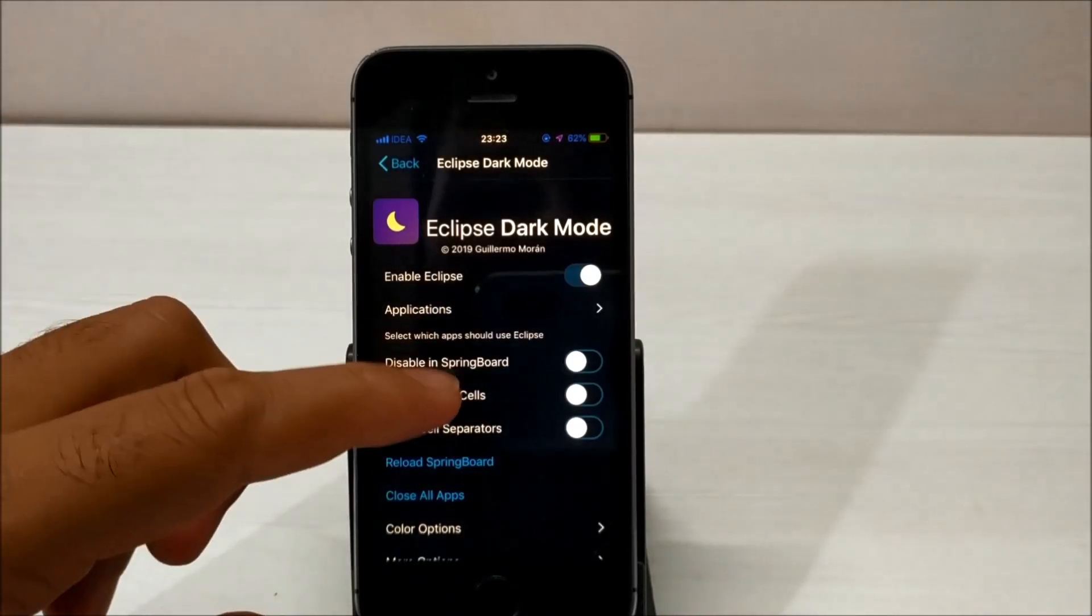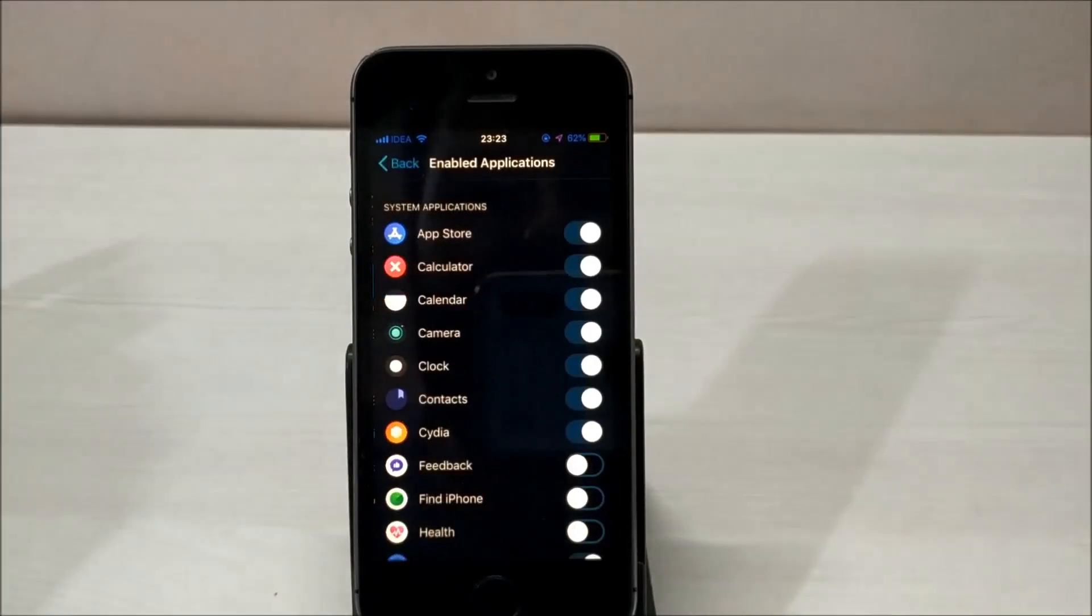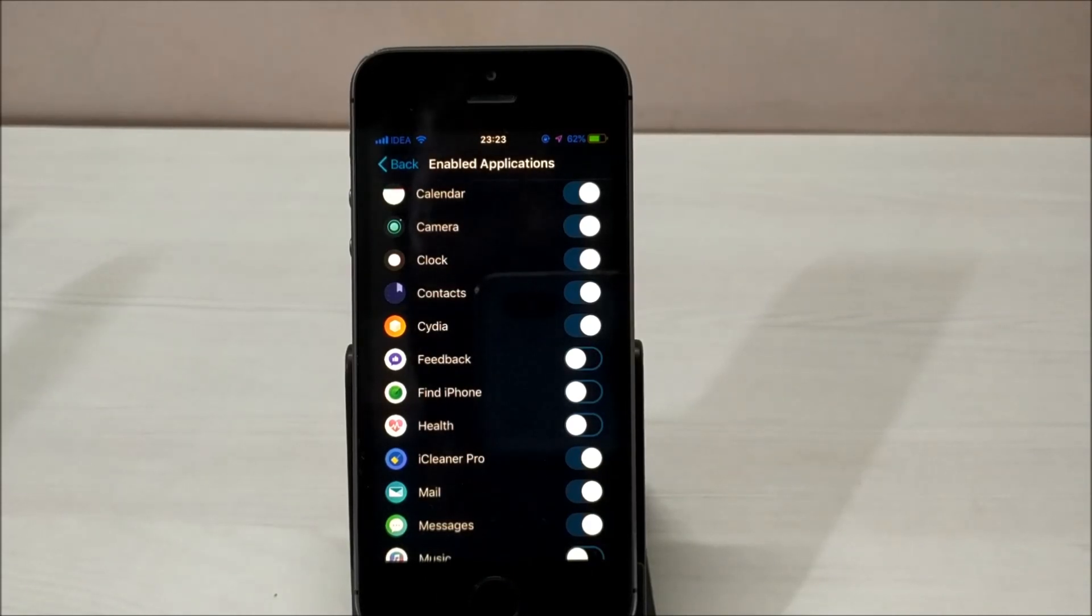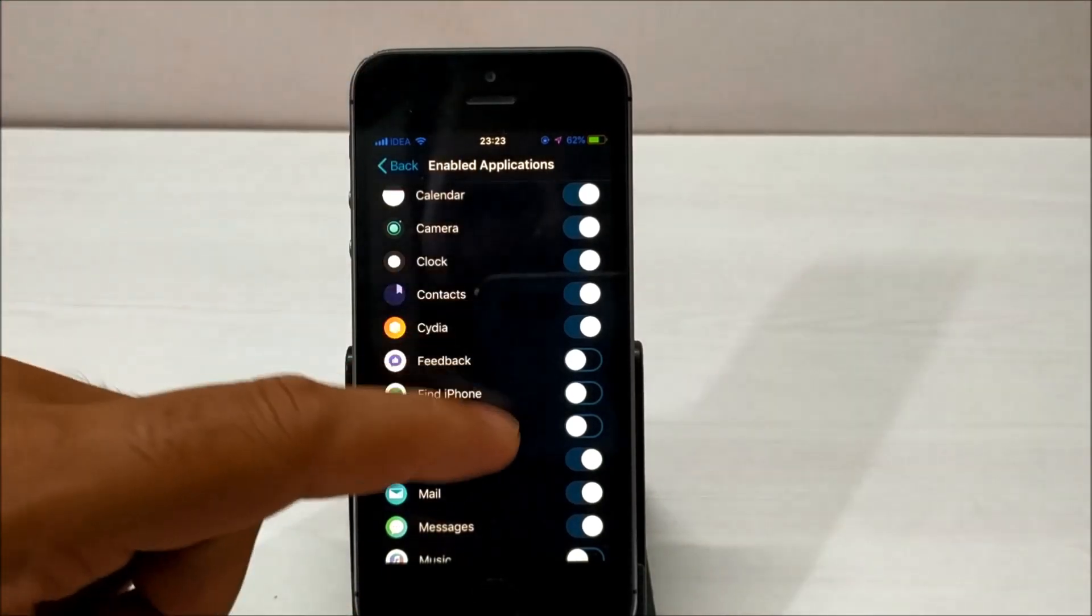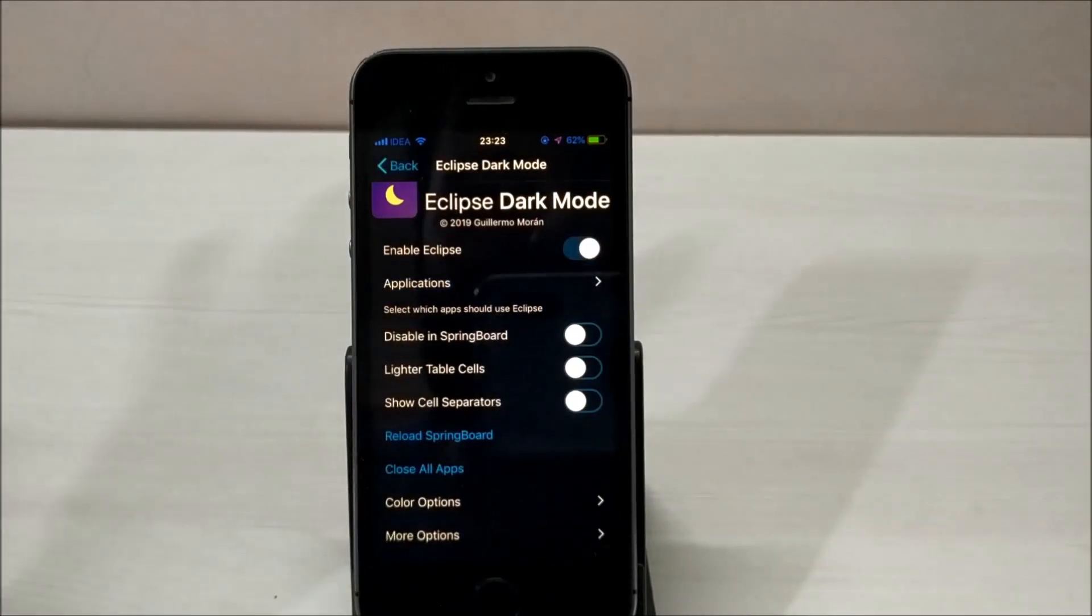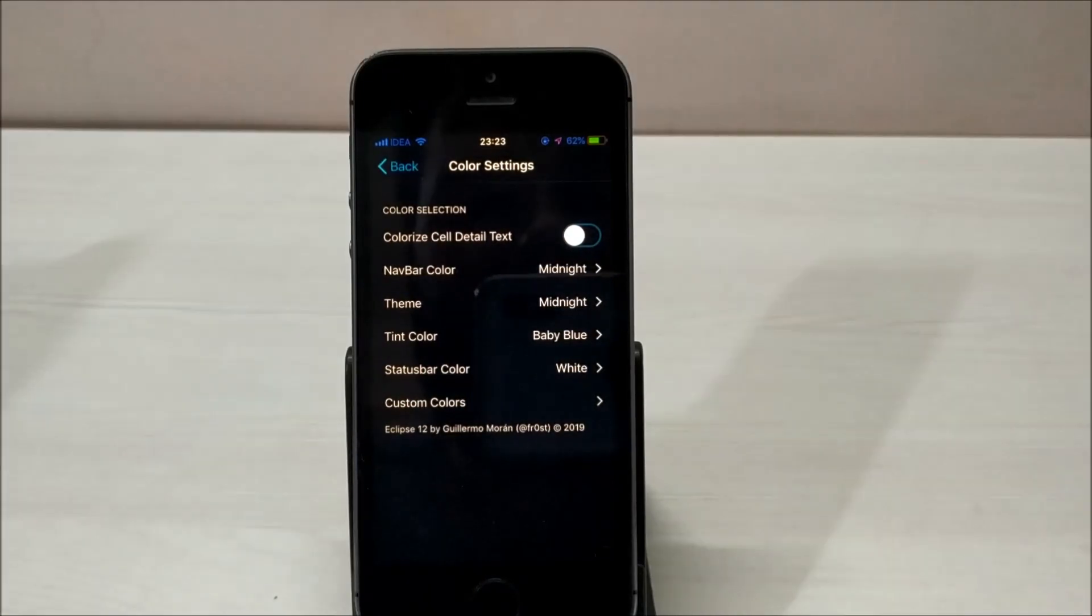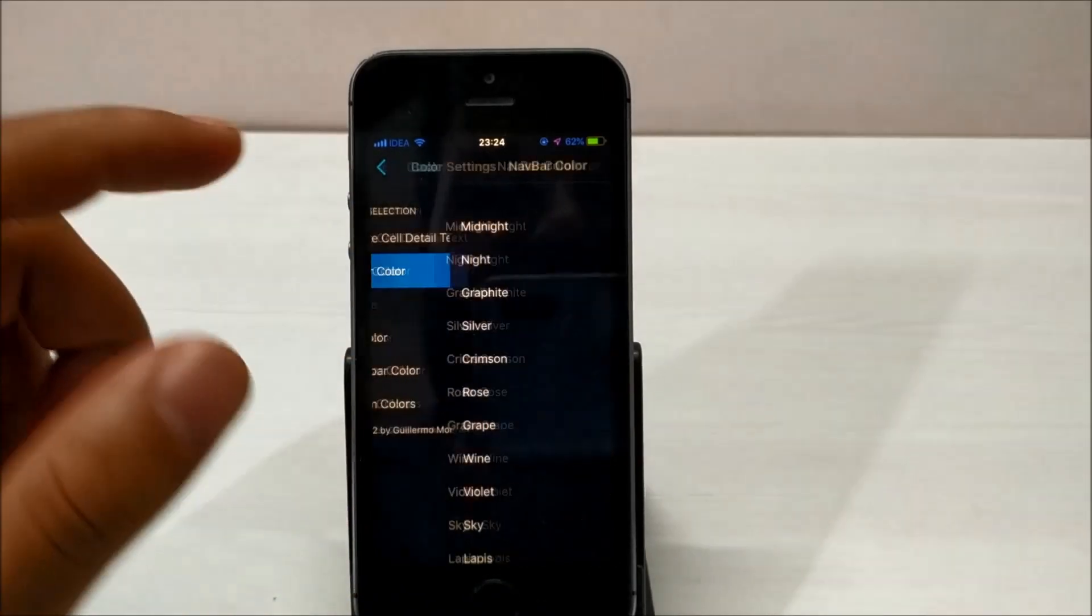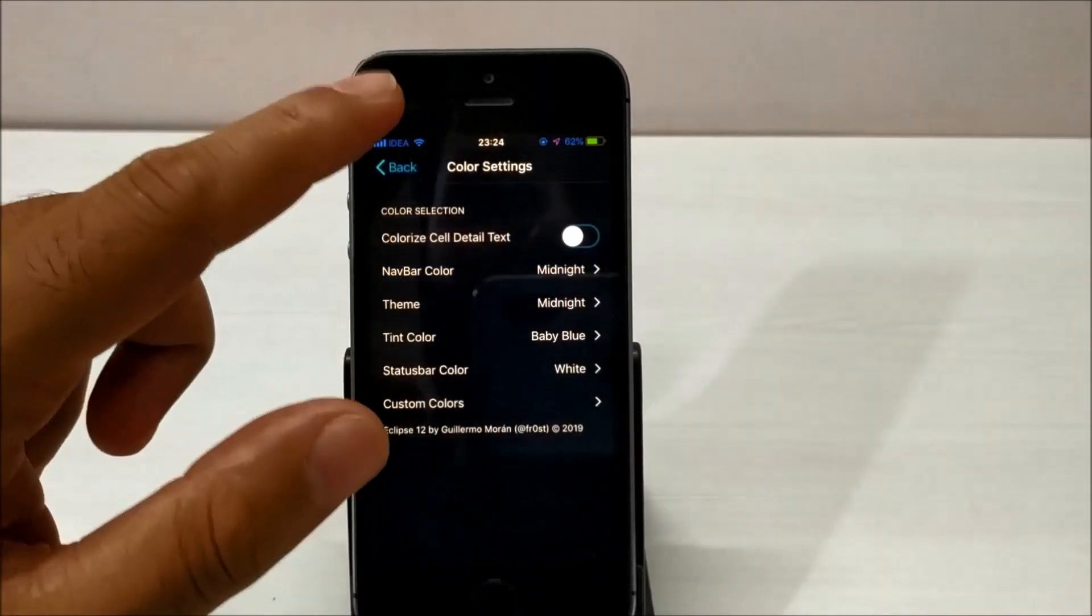For example, choose whichever applications you want to see in dark mode, and you can choose not to enable dark mode on applications you don't want. Just enable dark mode on whatever applications you want, and you'll see dark mode only on those. Apart from that, you can choose whatever color you like. If you don't like the midnight dark color, you can choose other colors. Many colors are available, so based on your preference, you can choose the color and enjoy the application.